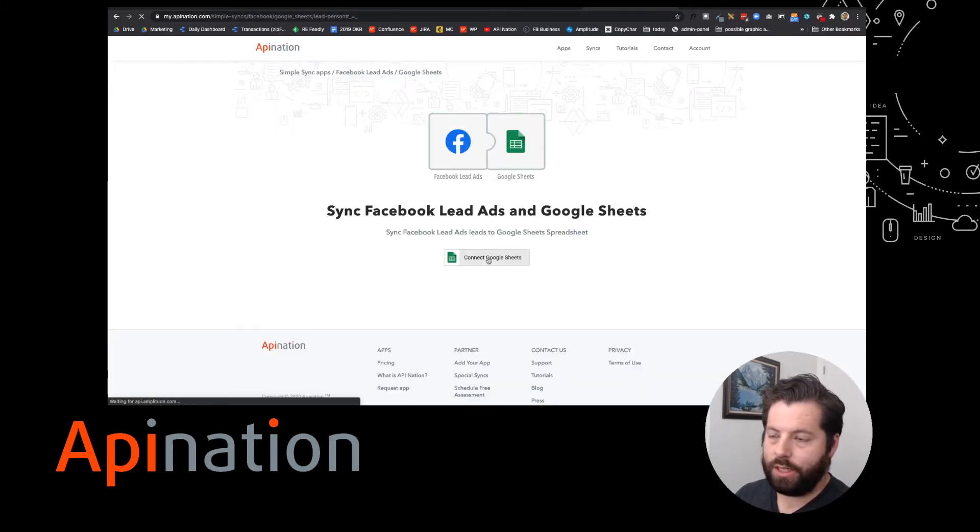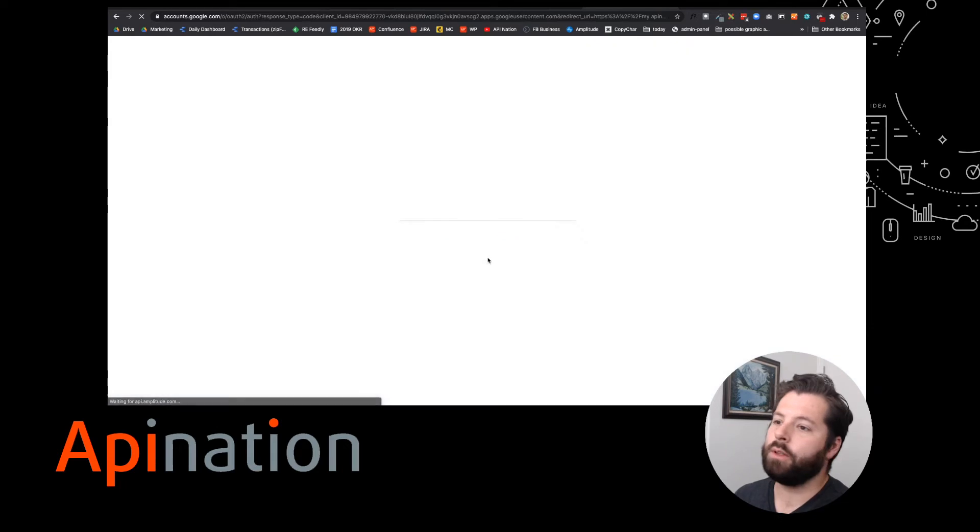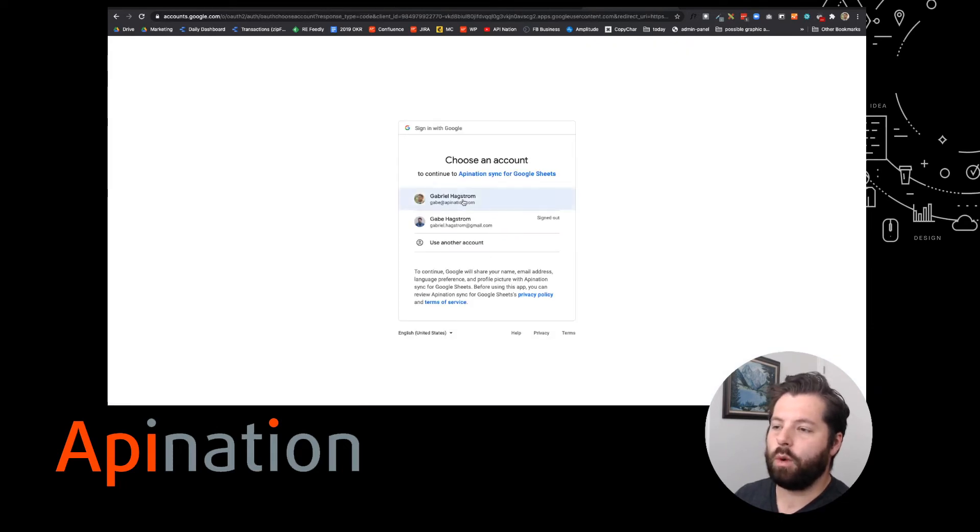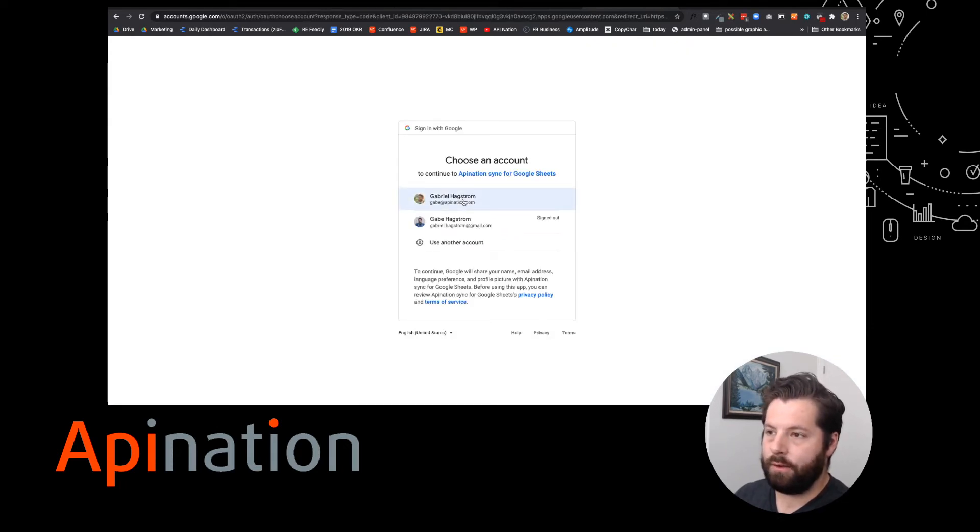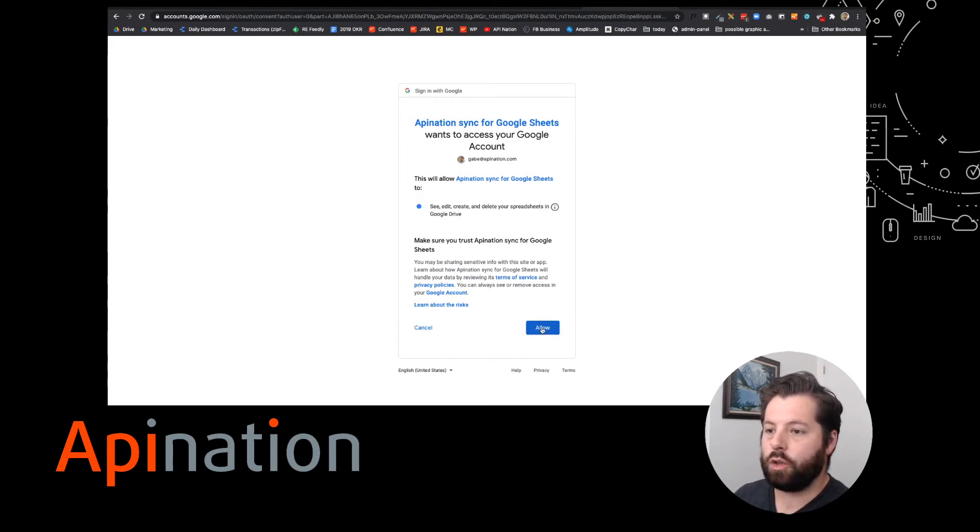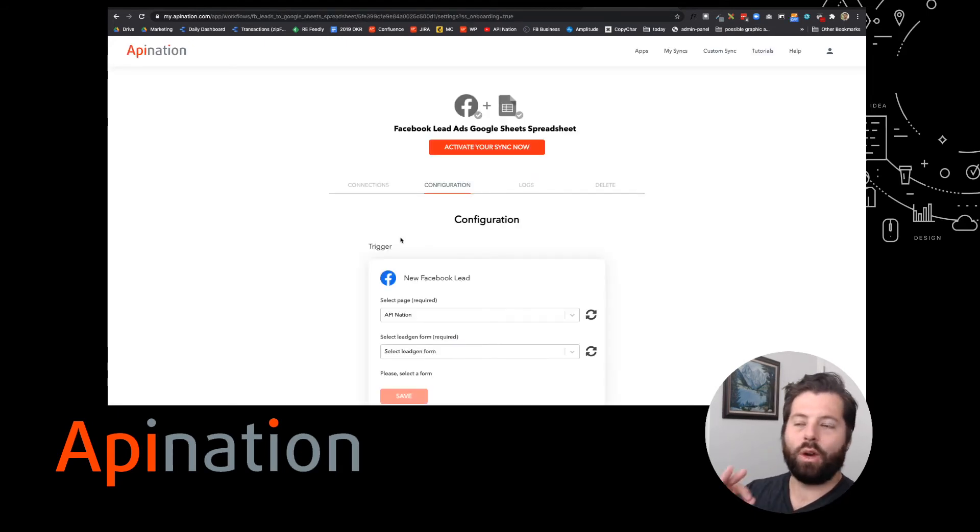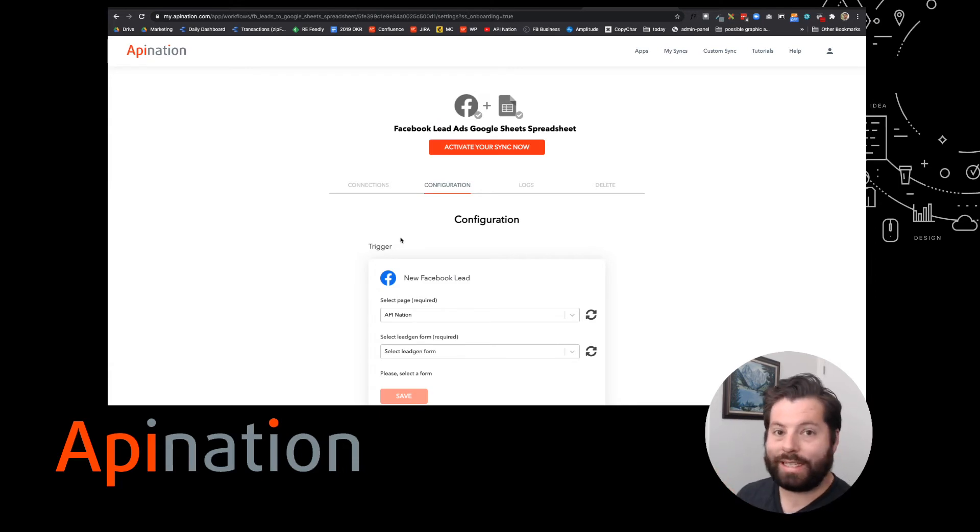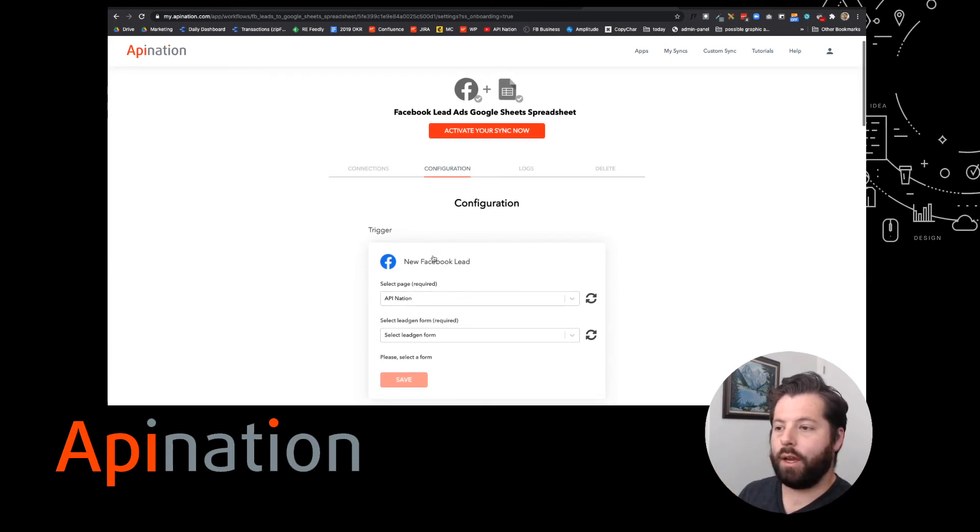Now we're going to connect Google Sheets. Really similar thing. We're going to sign into the Google account where we want this sheet to live. I'm going to use my professional Google account, that way it's sitting there in that Google Drive. And this is it. We're going to configure a few things so it works exactly how we want, but then we're ready to go.